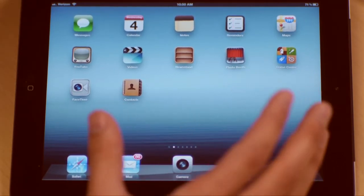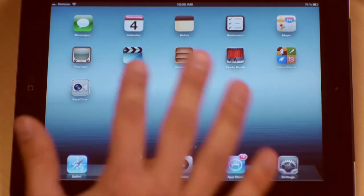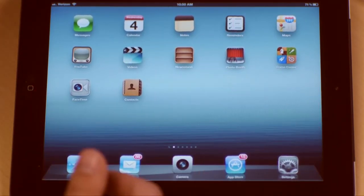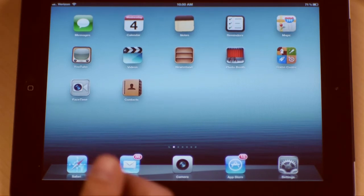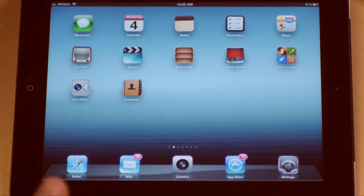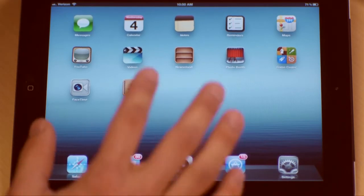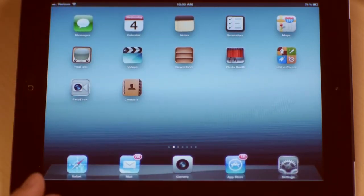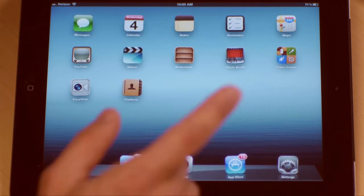You can put 20 apps in any given folder and create as many folders as you want, which allows you to put thousands and thousands of apps on your iPad — which could become a problem that we'll talk about in just a second.